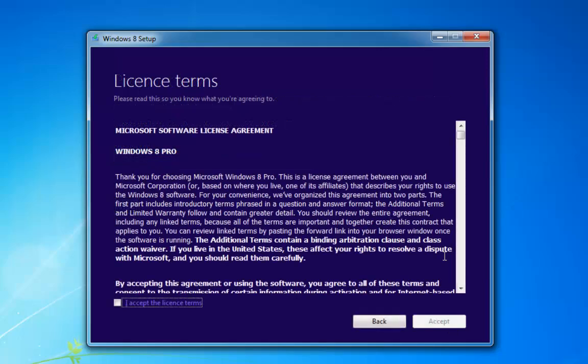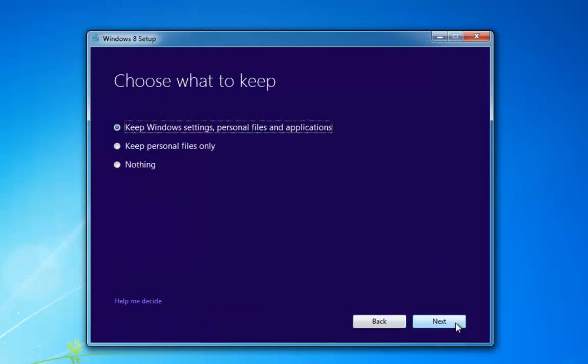Once we've put our product key in and it's been checked, we'll go on to the license terms. Click accept. You can read through them if you like — I've read them a few times.